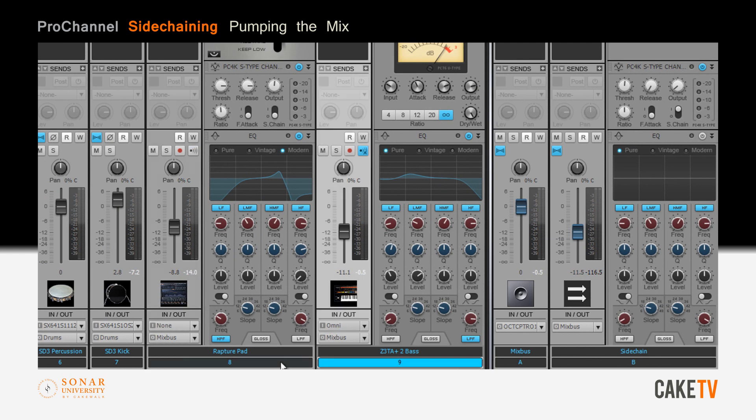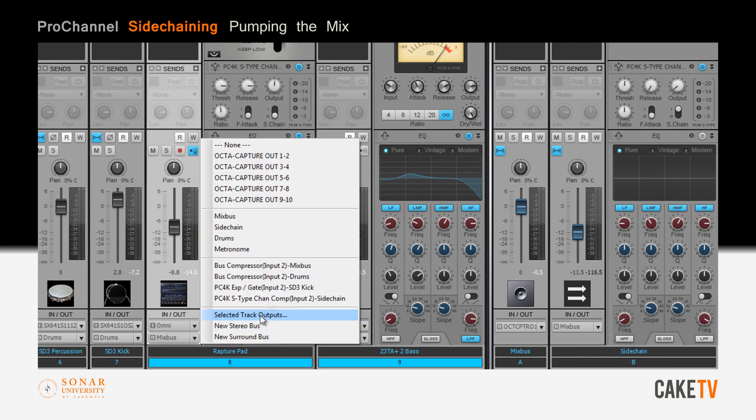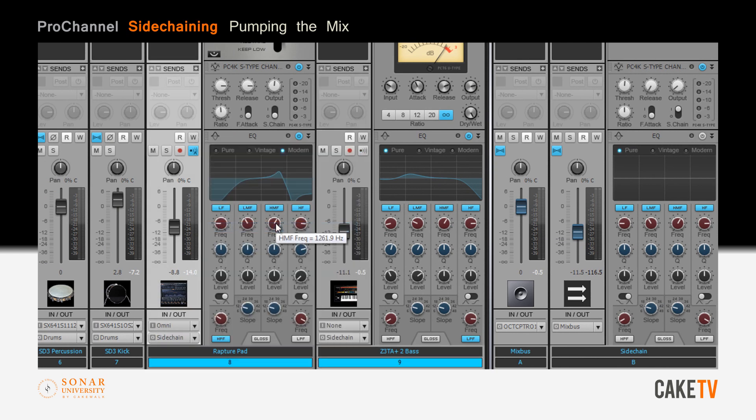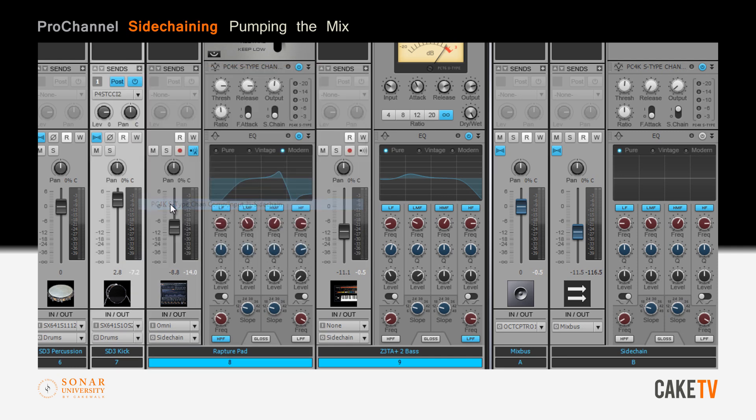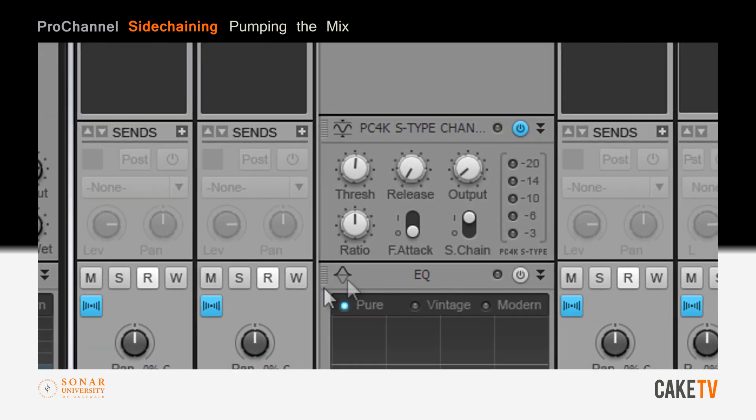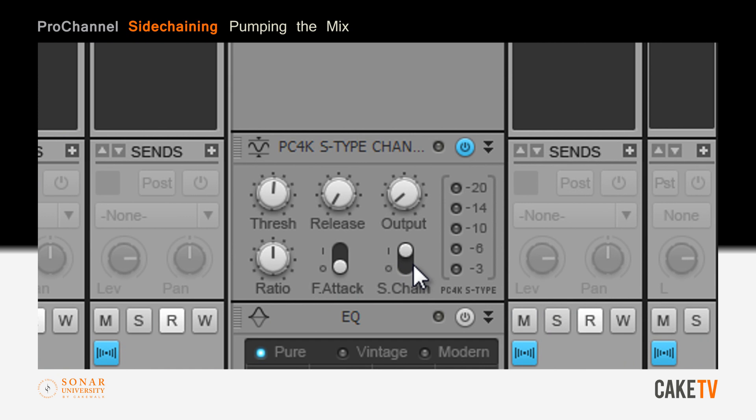Use quick grouping to route the instrument tracks to the sidechain bus and on the kick track, insert a send to the PC4K S-Type channel compressor in the sidechain bus. Select pre-fader mode and enable sidechain mode on the compressor in the sidechain bus.